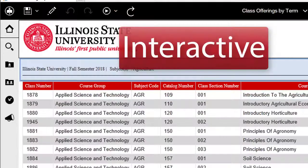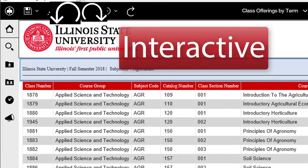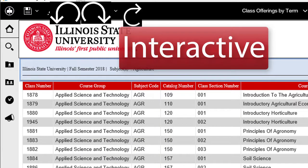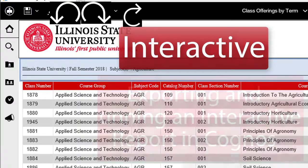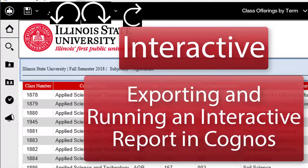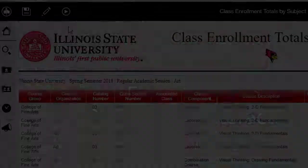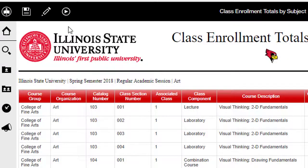Interactive reports look like this, with the additional icons: Undo, Redo, and Refresh. If you are currently viewing an interactive report, stop this video and view the video Exporting and Running an Interactive Report in Cognos.